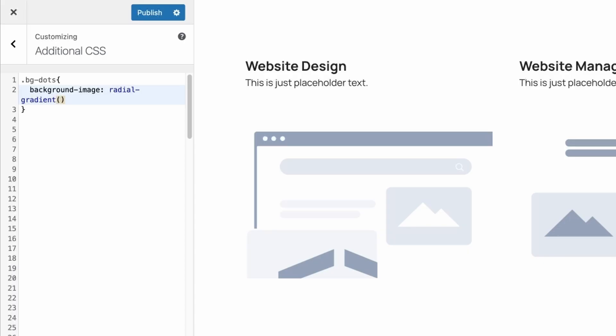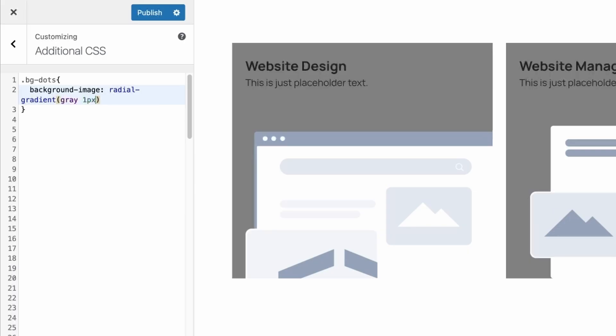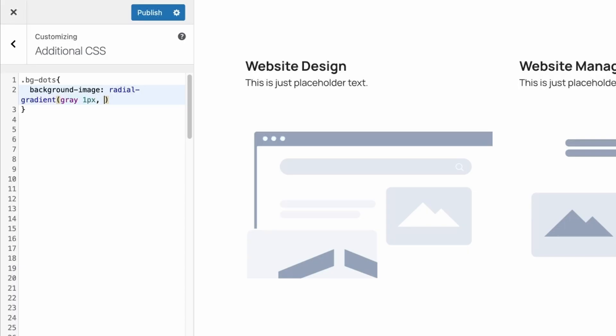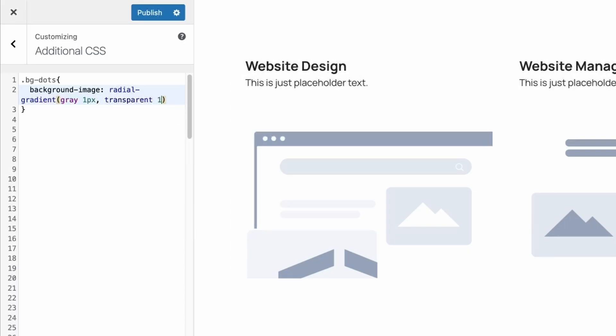It's here that we'll be able to select both the size and the color of our dot pattern. So I'm going to exaggerate this just a bit to make it easy to see on the screen share and I'll select gray 1 pixel, put a comma, and then we're going to do transparent 1 pixel so we match that same size.